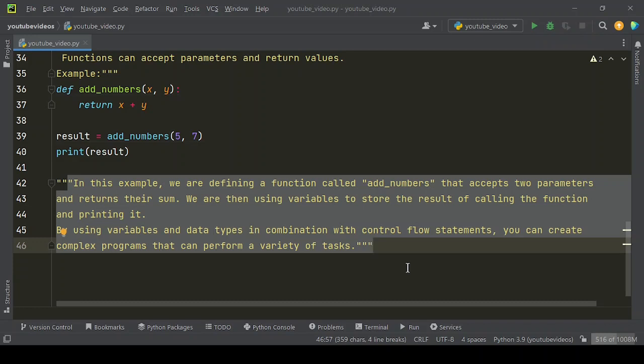By using variables and data types in combination with control flow statements, you can create complex programs that can perform a variety of tasks.